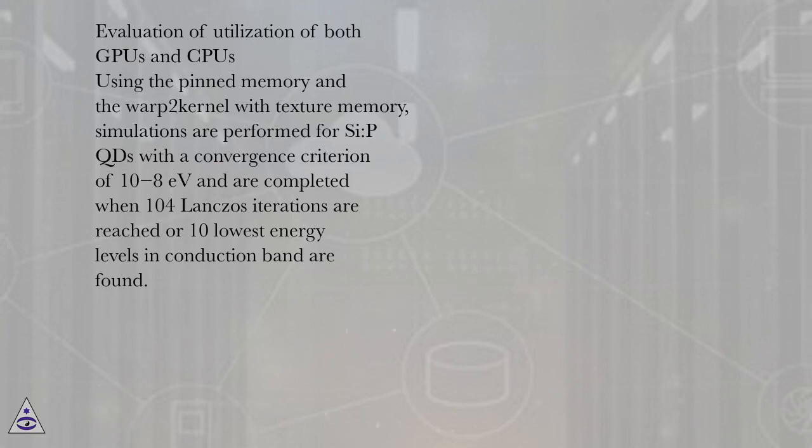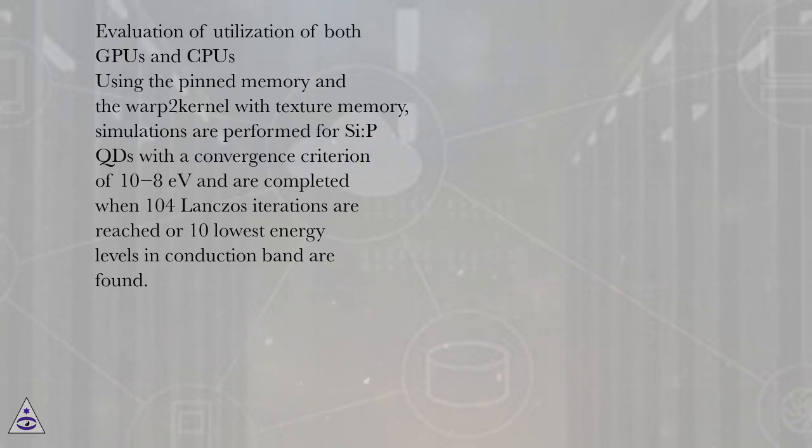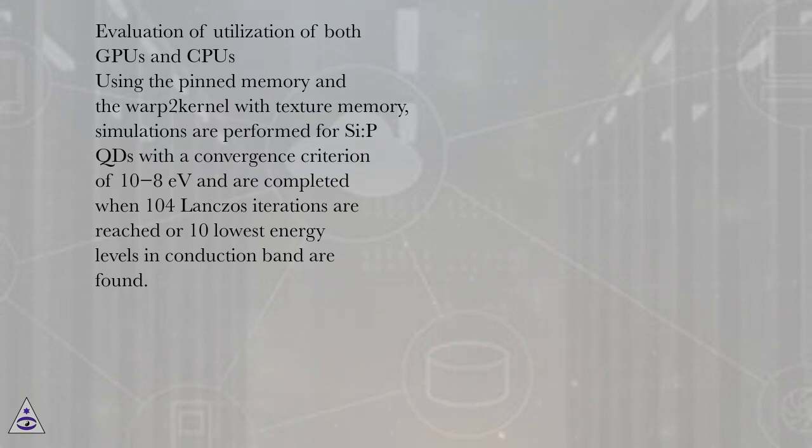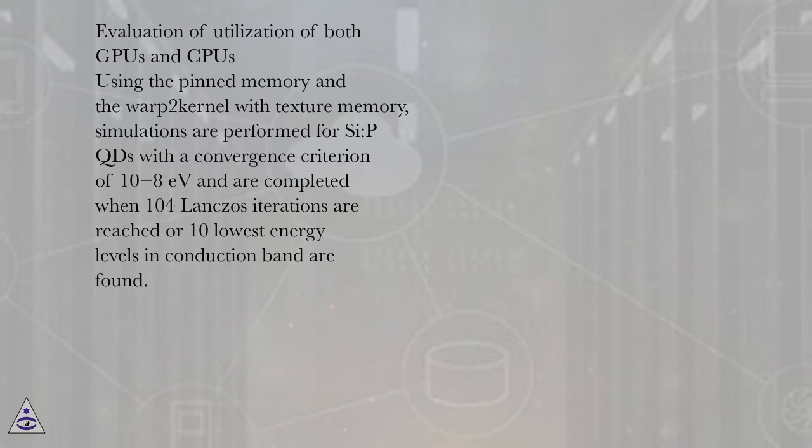Evaluation of utilization of both GPUs and CPUs using the pinned memory and the warp2 kernel with texture memory. Simulations are performed for CPQDs with a convergence criterion of 10^-8 eV and are completed when 10^4 Lanczos iterations are reached or 10 lowest energy levels in conduction band are found.